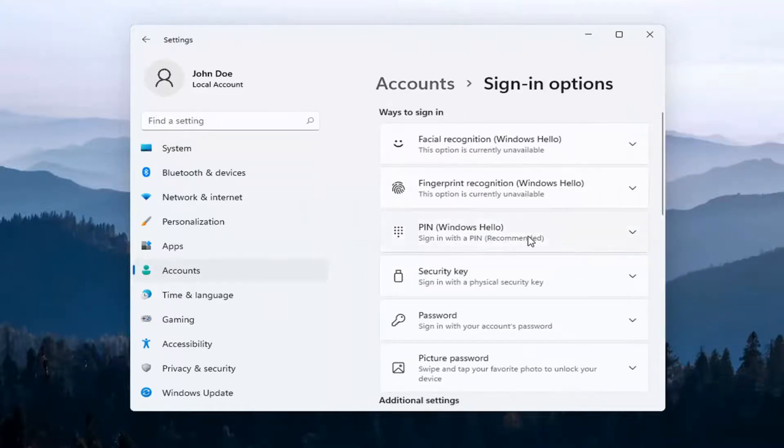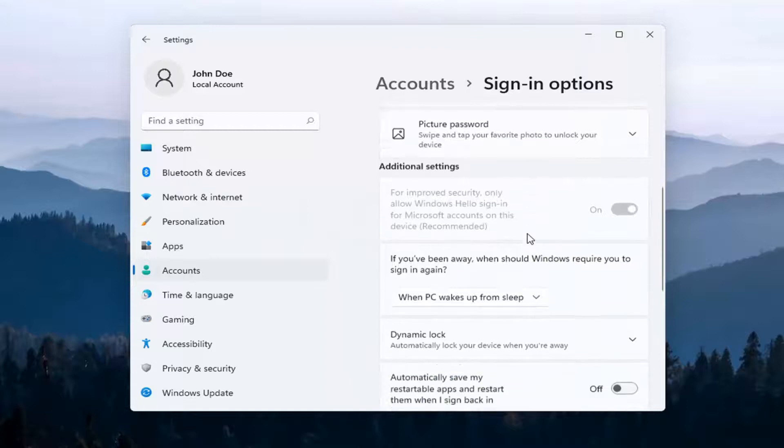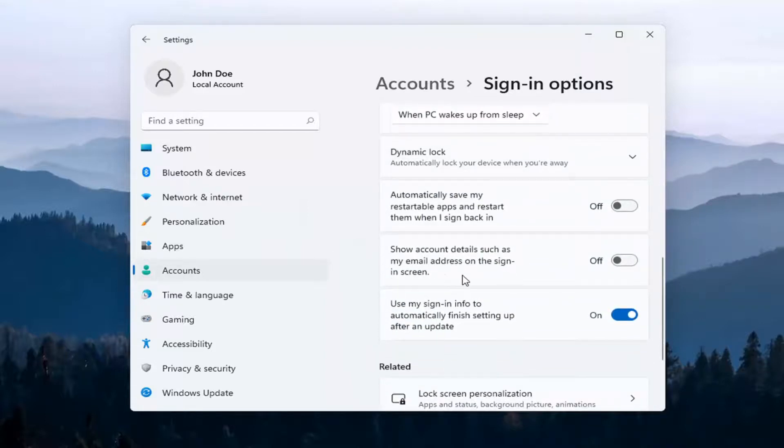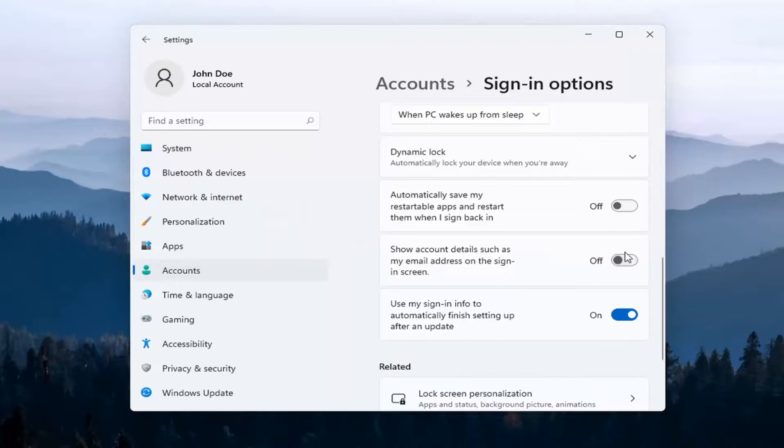Go down to near the bottom of the page where it says 'Show Account Details such as My Email Address on the Sign In Screen.' If you want to enable that, turn it on to allow your email address to be shown. Otherwise, turn it off so it will not display your email address.